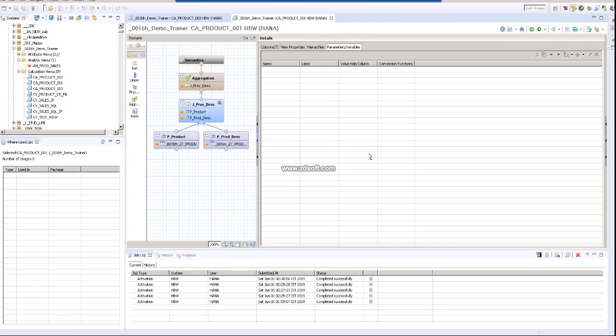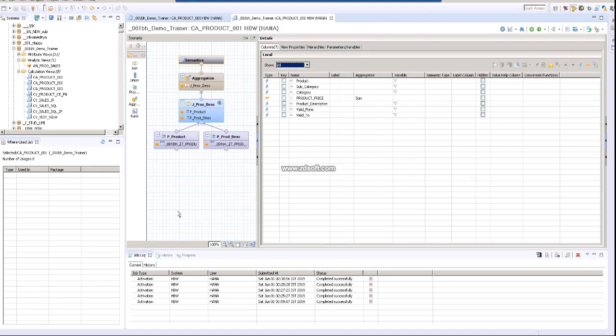Hi, good morning. Today I will create an input parameter and check how to use the input parameter, and also how to use the input parameter in a filter. As usual, we already have this view, it's already a pre-created view.